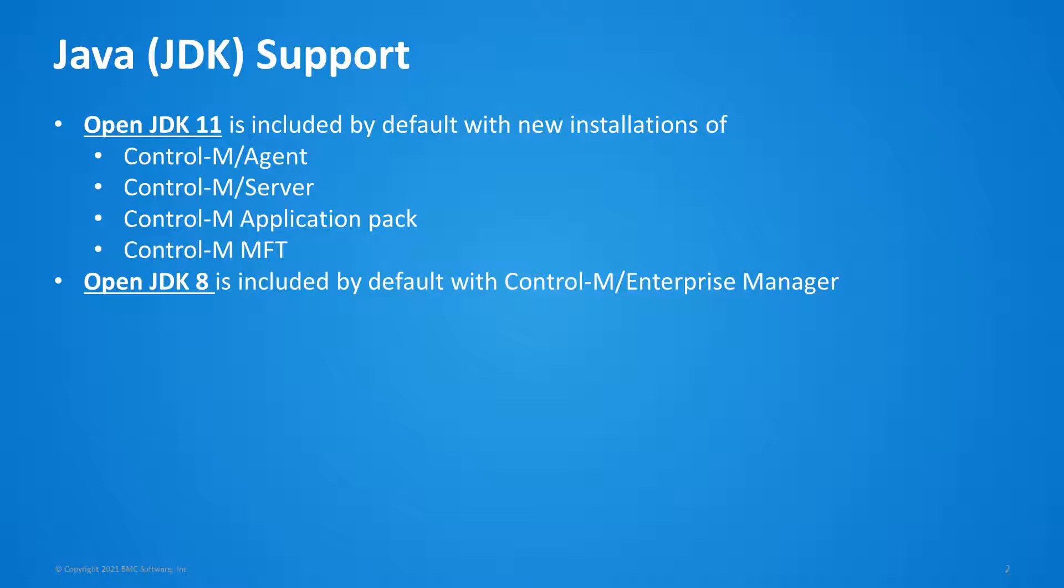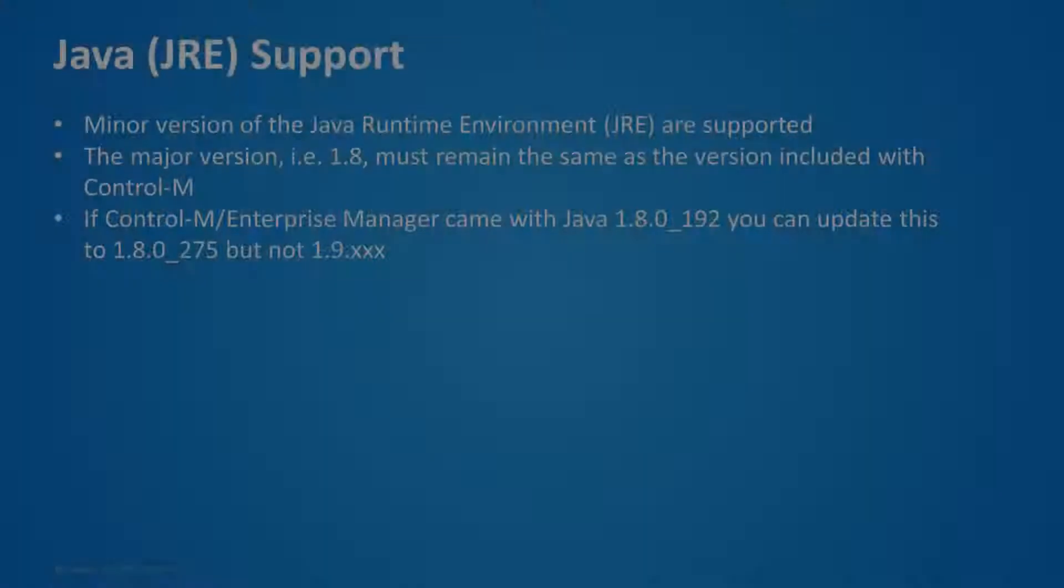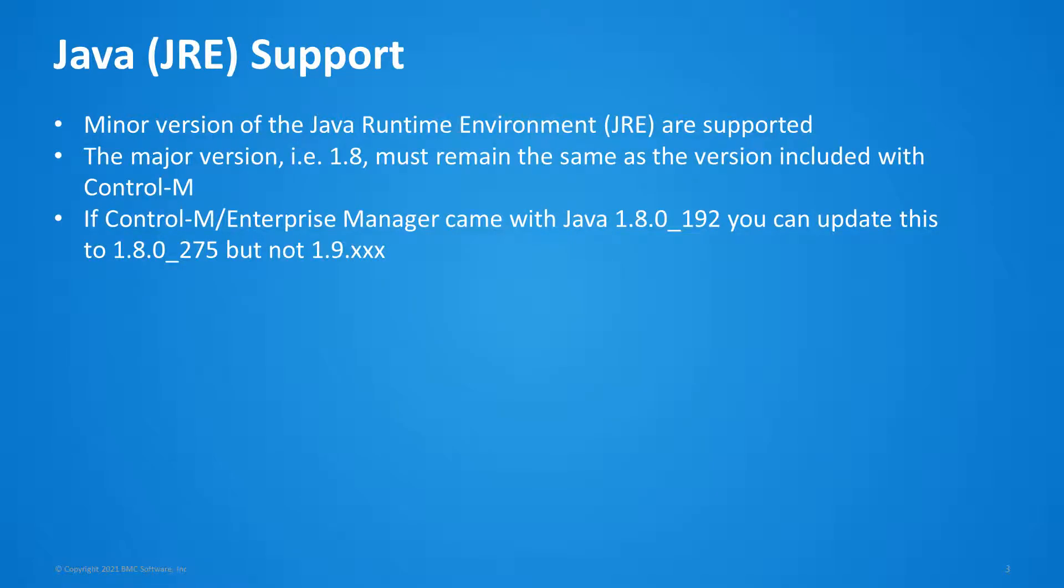JDK version 8 is included with Control-M Enterprise Manager. We support upgrading the minor version of the Java runtime environment. For example, version 1.8, which ships with the Control-M product, can be upgraded to 1.8 minor version, but not 1.9.